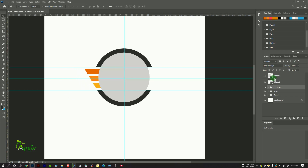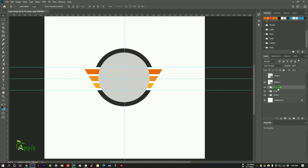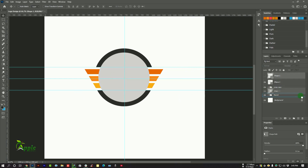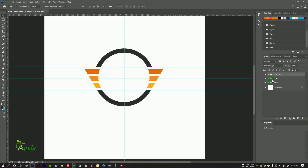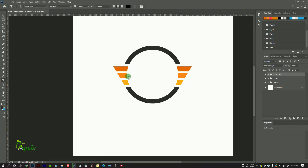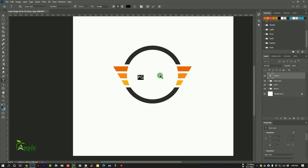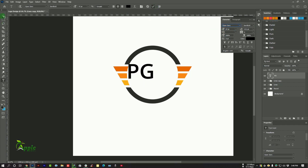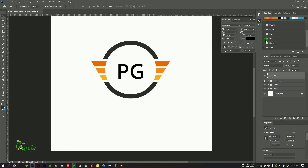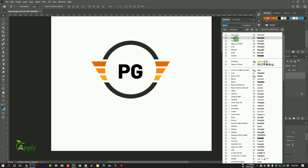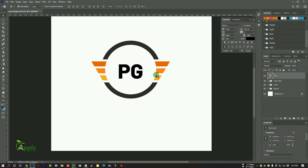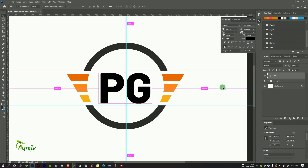Move this to the right side. Delete the unnecessary layers. Our design is almost ready and we will move forward to typography. Select the text tool and type your desired text here. Try to choose a bolder text. Press Ctrl+T to make it bigger. You can use the ruler tool to adjust the position.